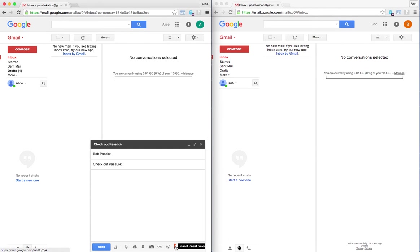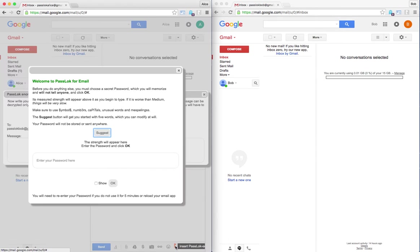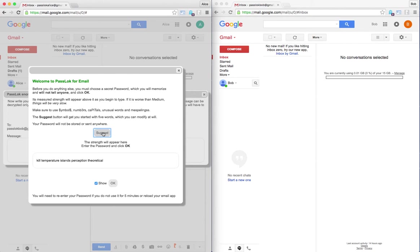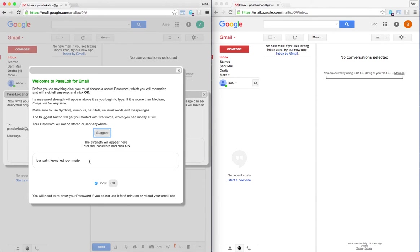Because this is a new installation, she needs to come up with a good password. The app will suggest some words, five words, which she can change, but she is going to have her own.